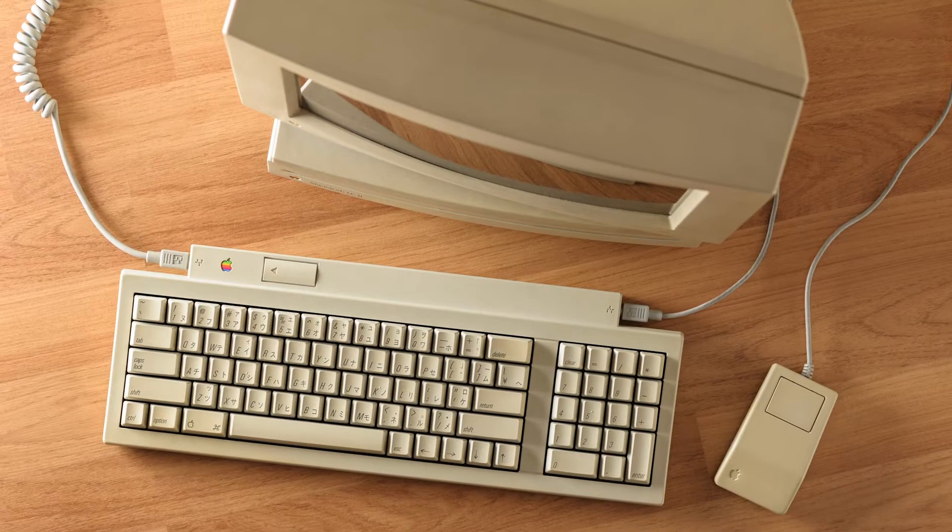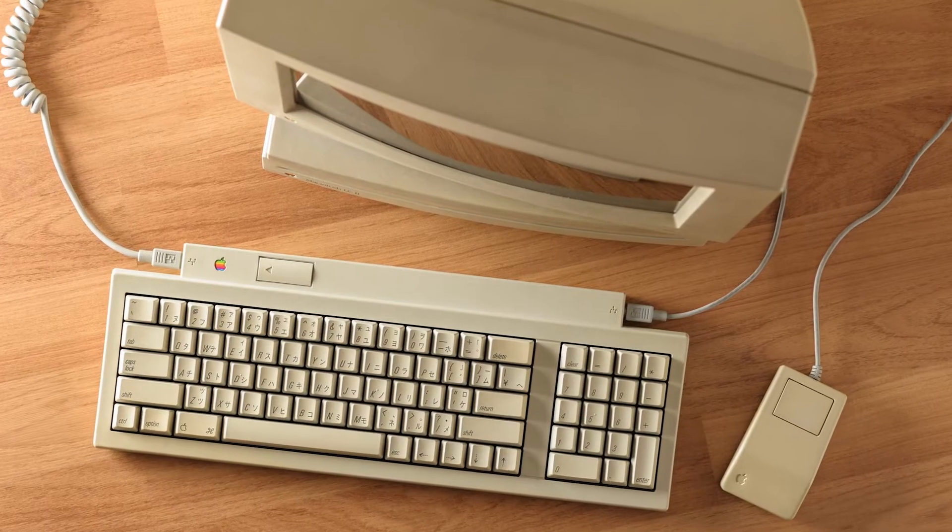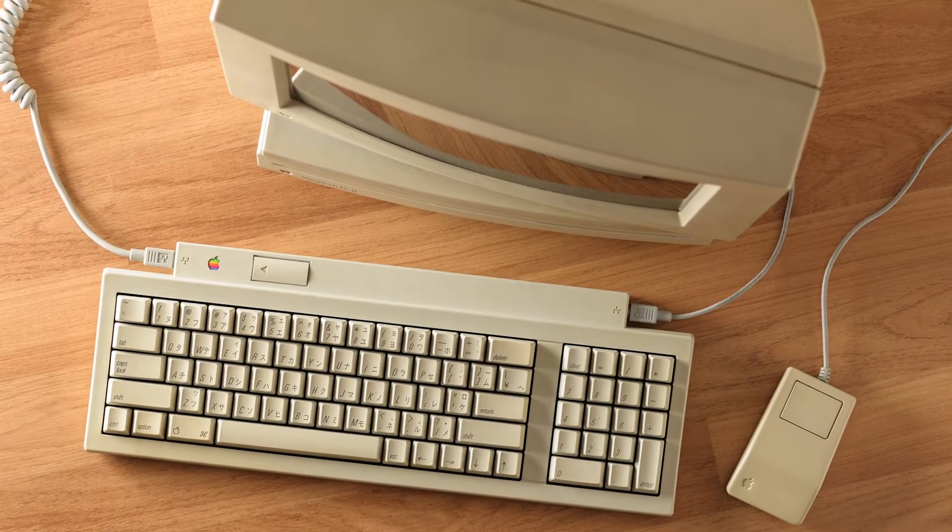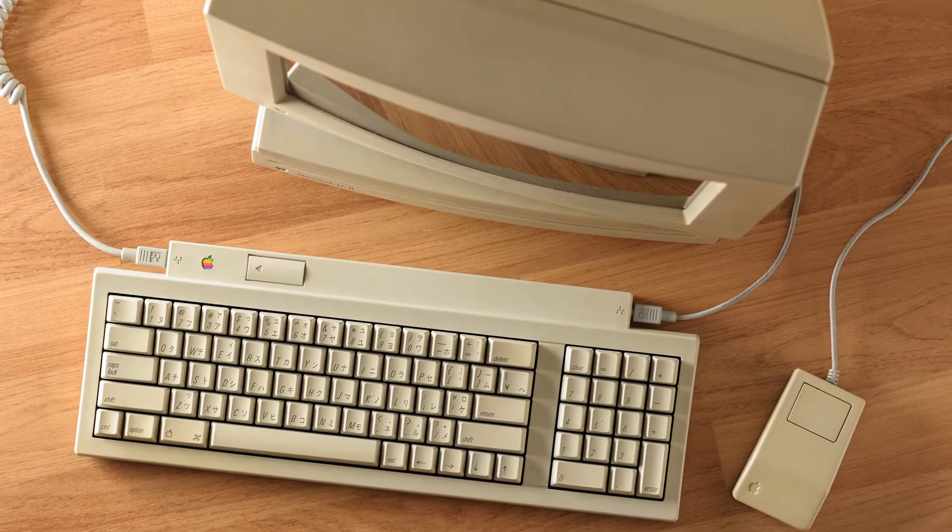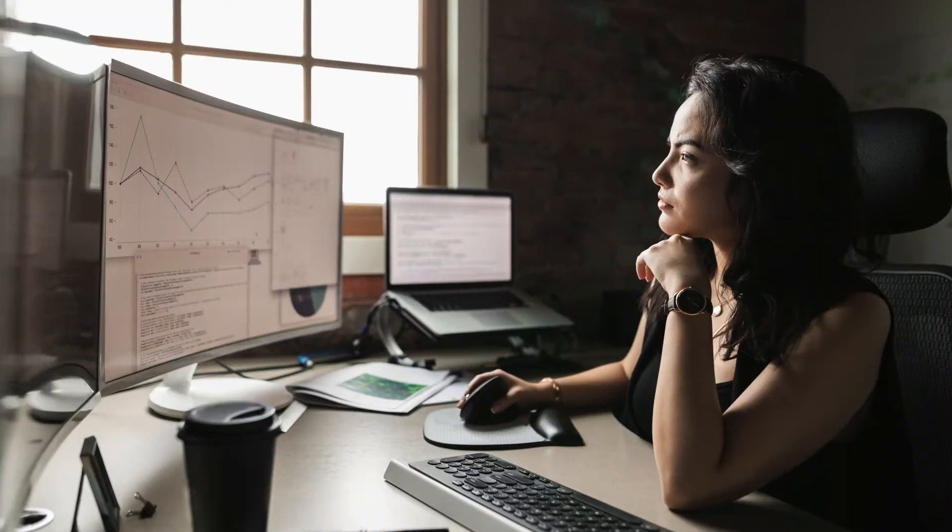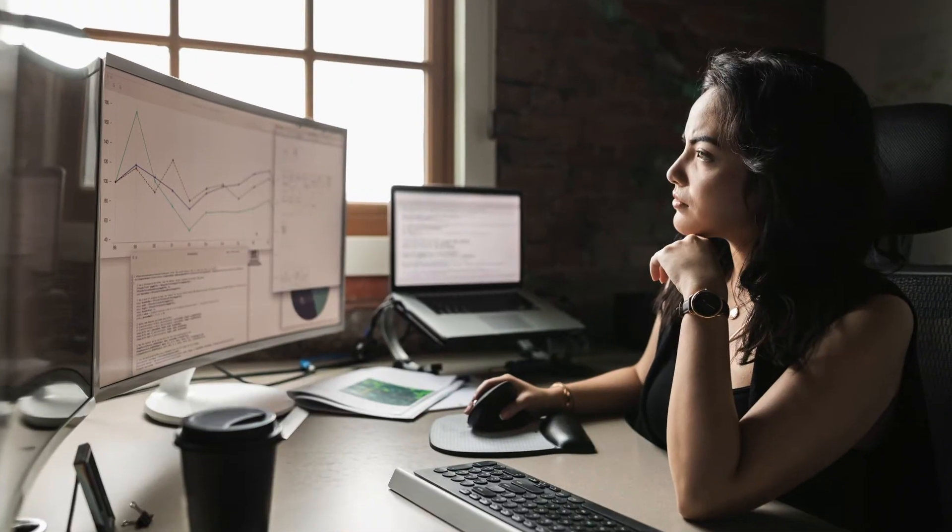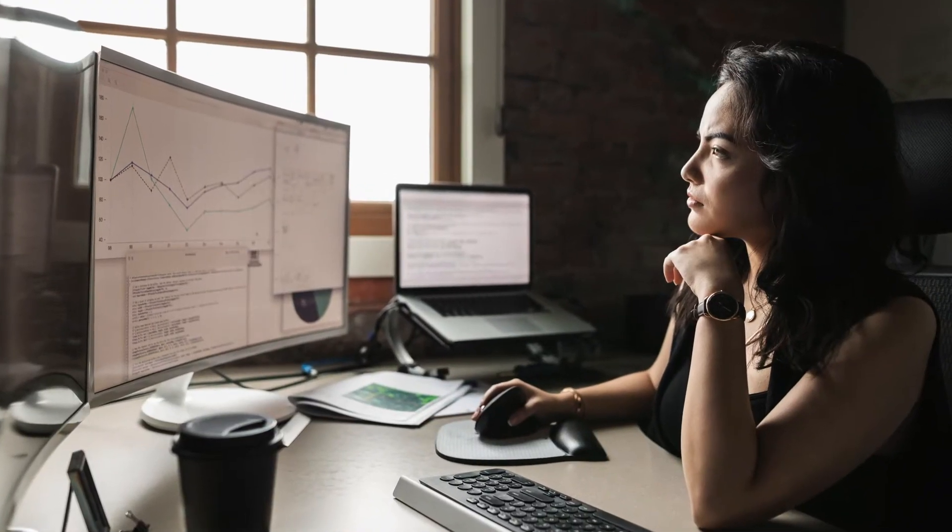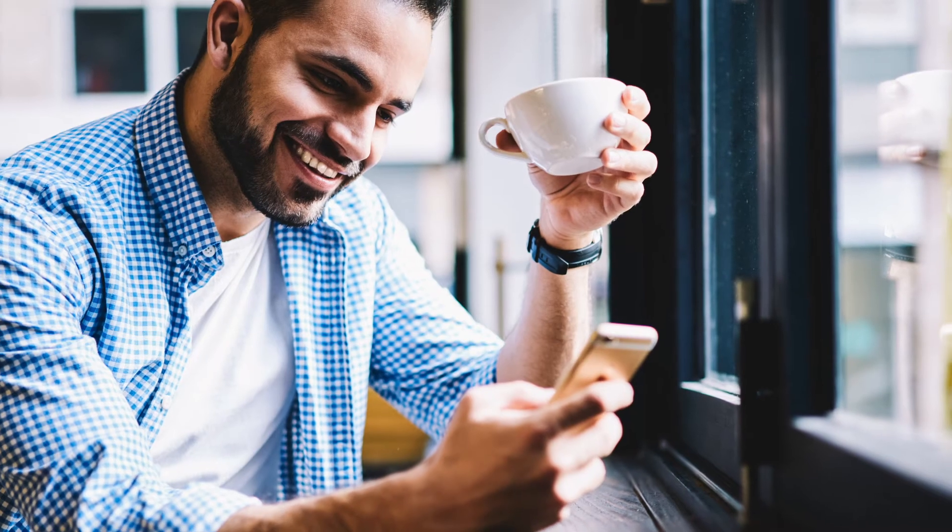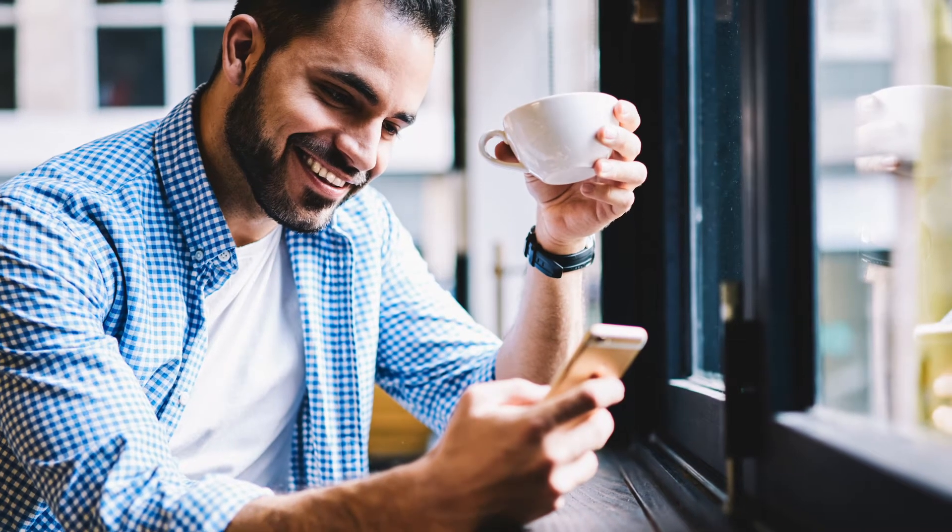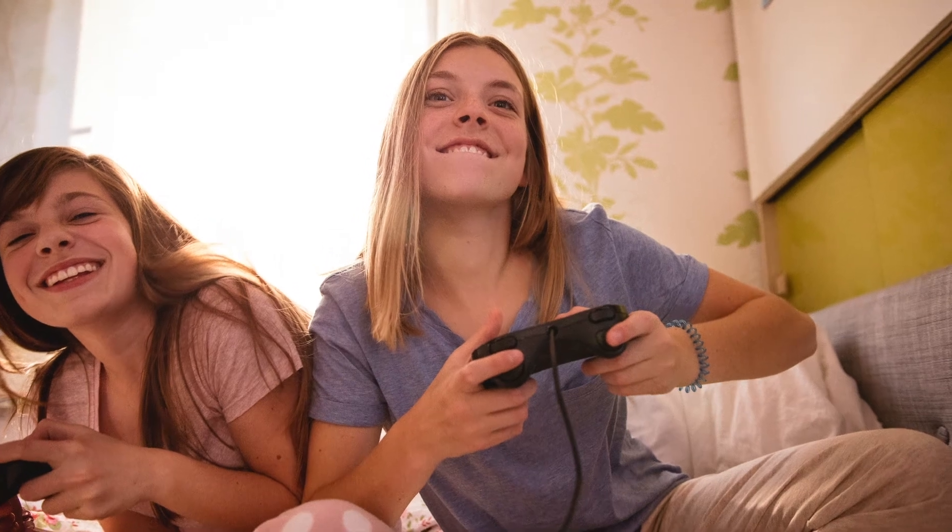Whereas earlier computers were calculators that worked only with numbers, today we can use computers for any number of complex tasks, from communicating with each other to playing video games.